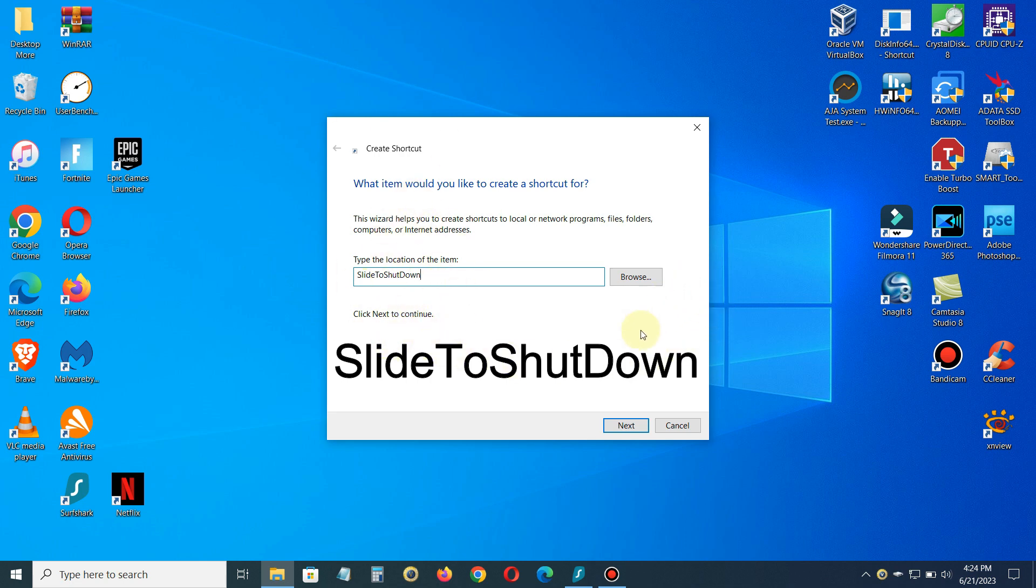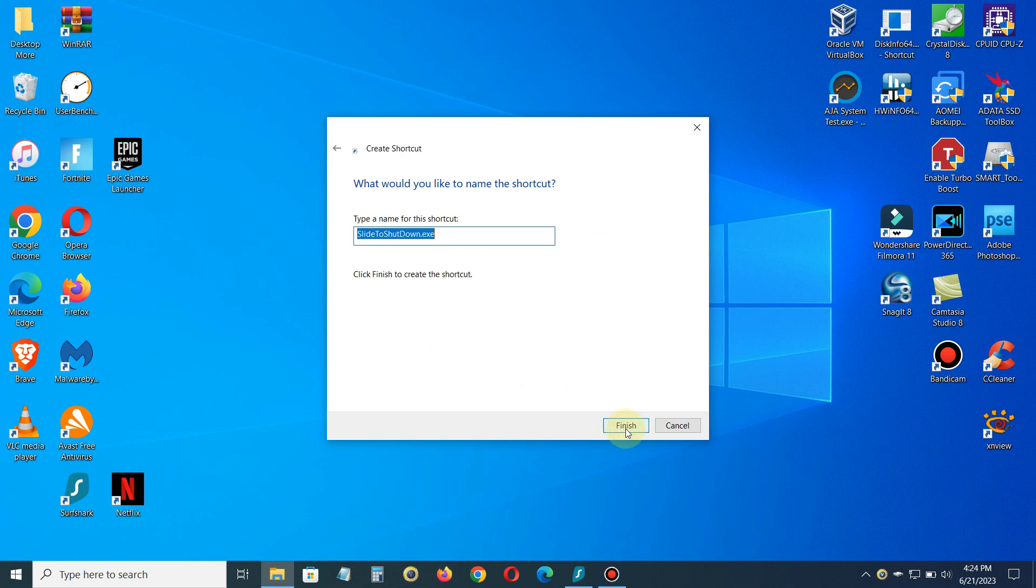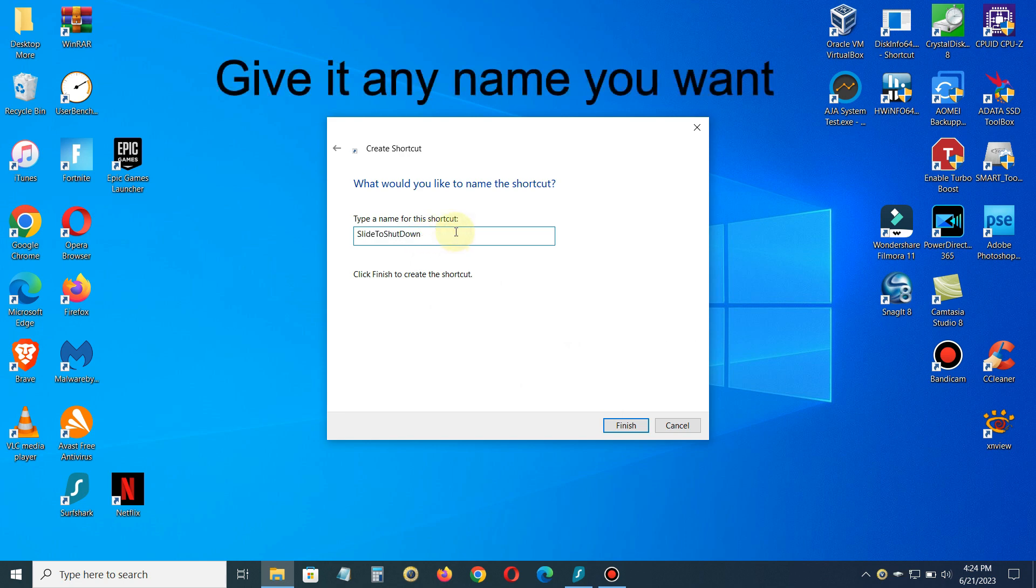Once you've done that, go ahead and click on Next. This is where we want to type the name for the shortcut, and you can type in the name to be anything you like, but I like the word slide to shutdown.